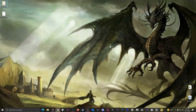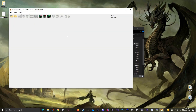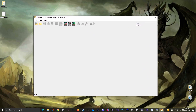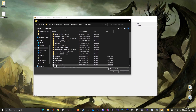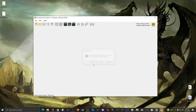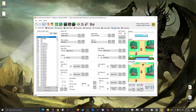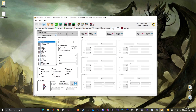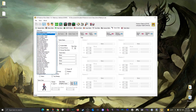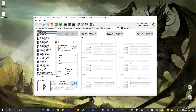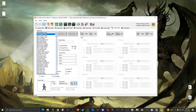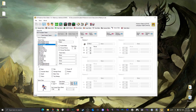First we'll open the ROM in DSPRE. We've got Platinum, and today we're talking about the trainer editor. The main thing to notice is this big pick list in the upper left which has every trainer inside this ROM. The first ones are kind of dummy files, so I'm going to jump to the first one that's actually a real trainer, which is Youngster Tristan.